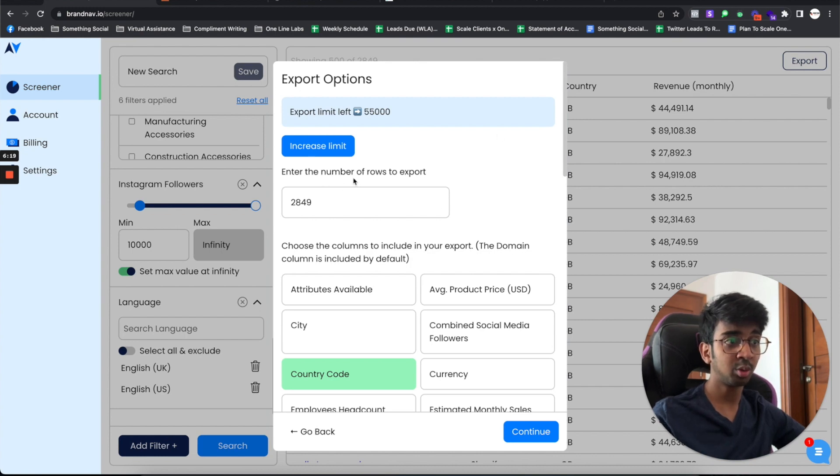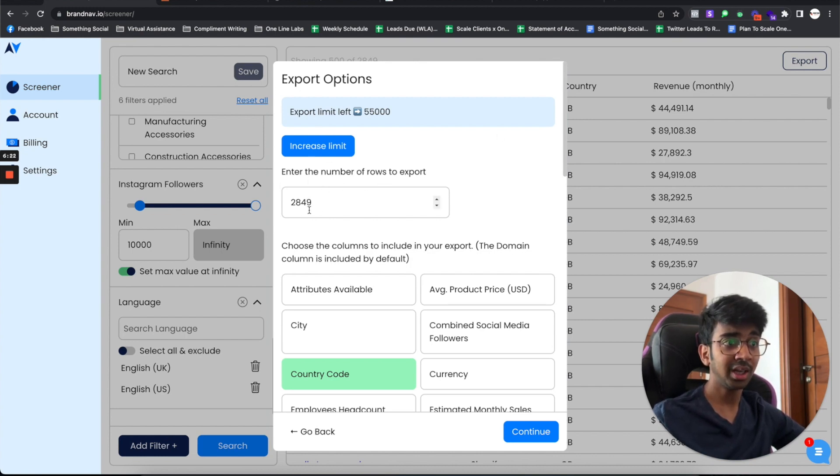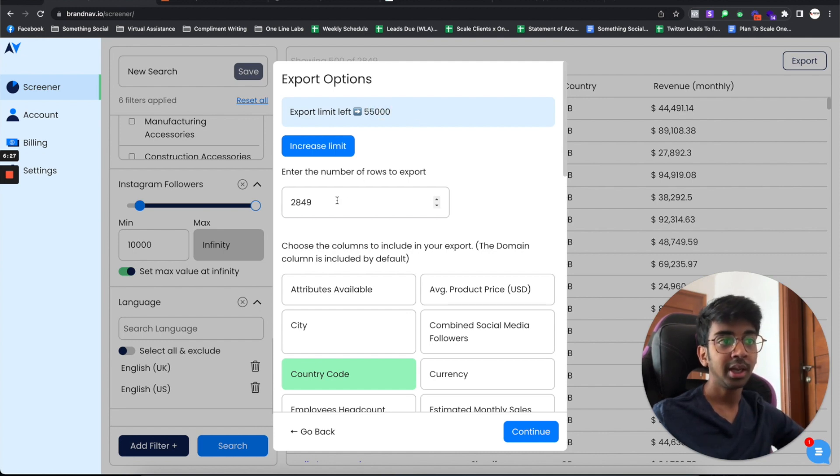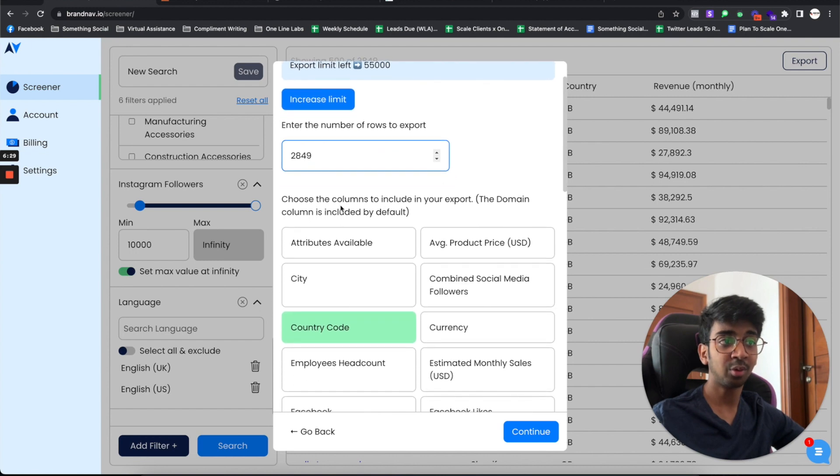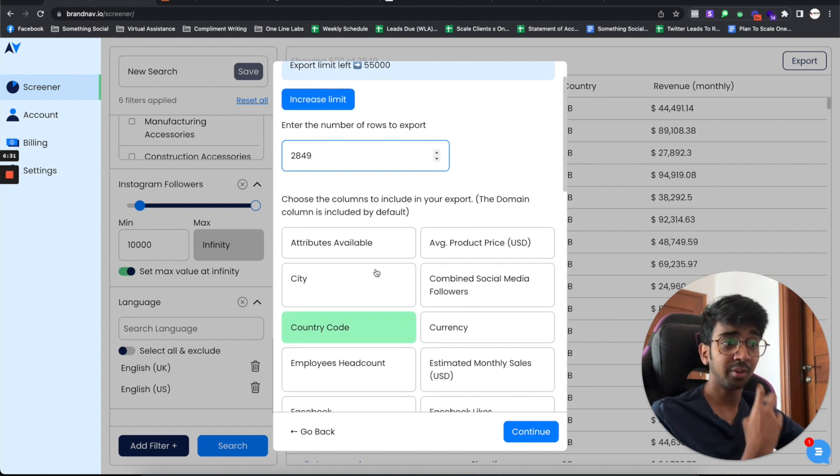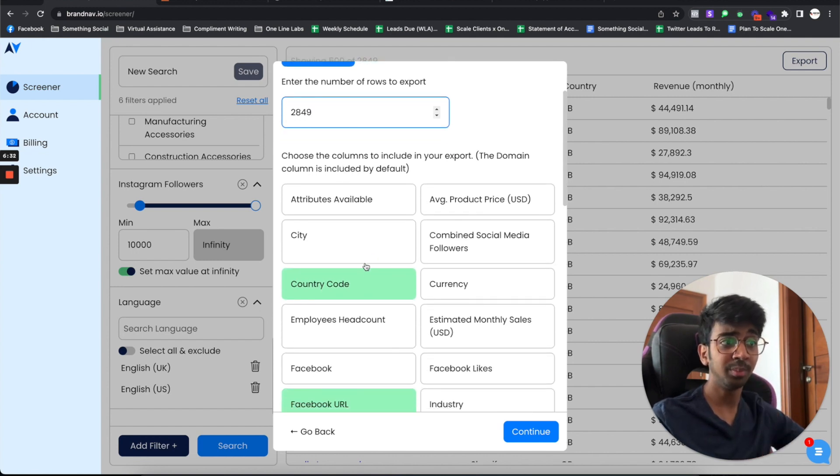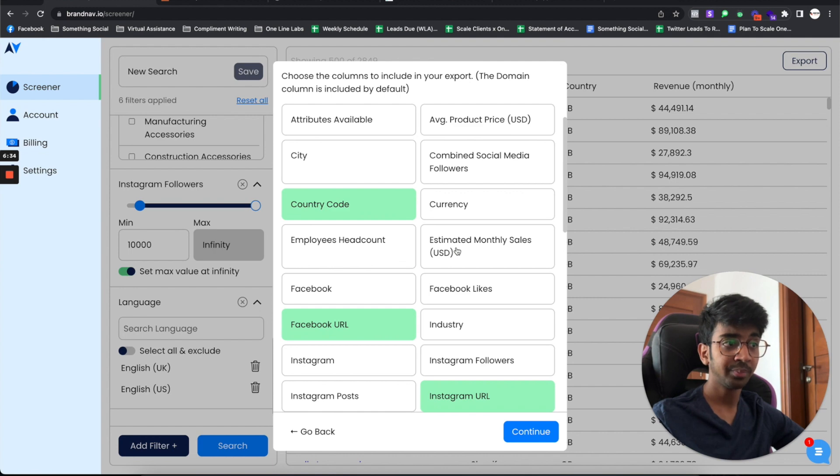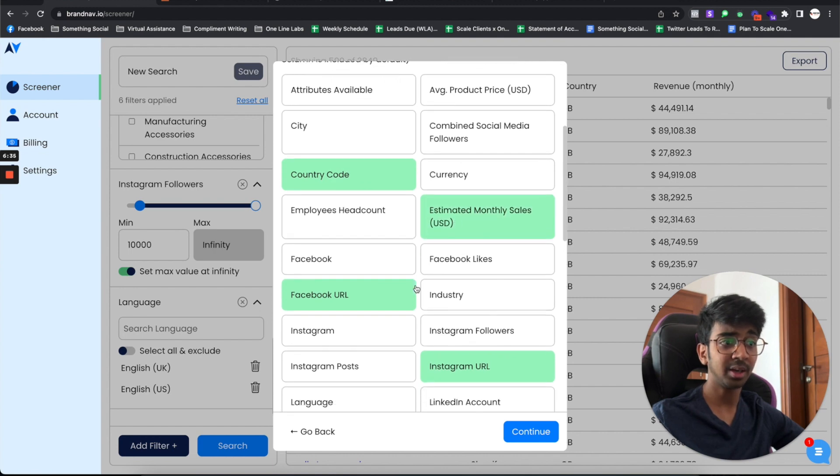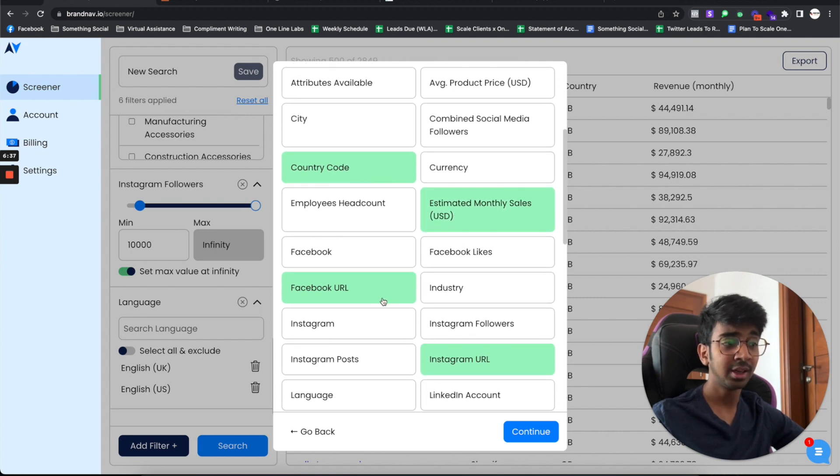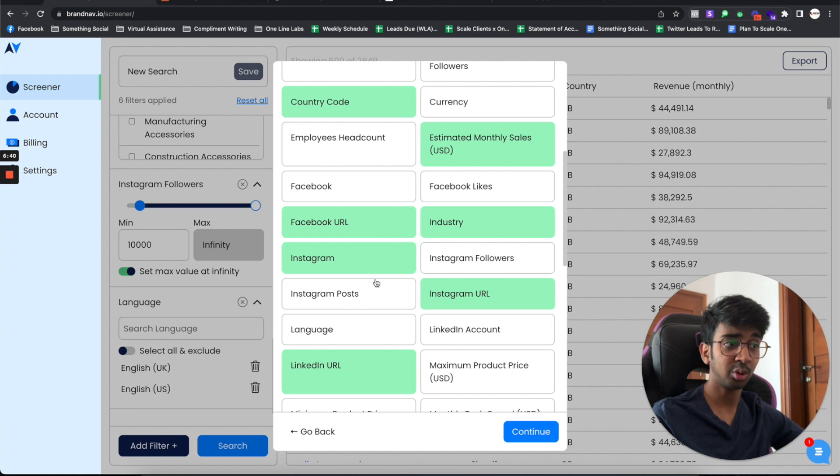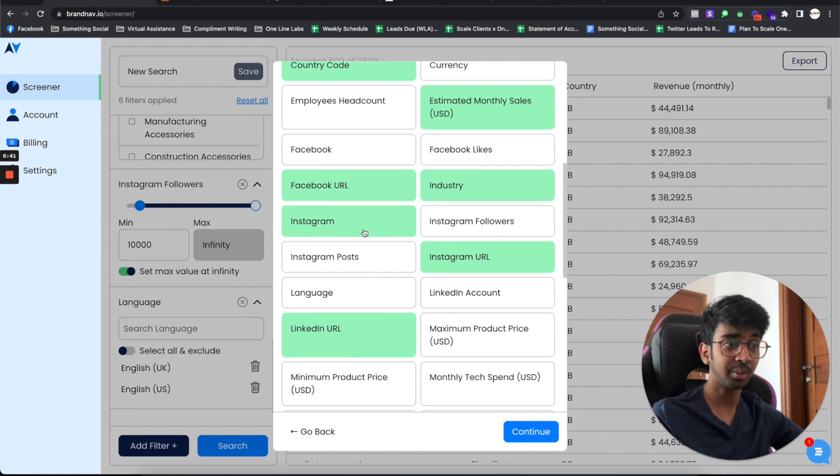All you want to do is click on export right over here. Once you click on export, you will find that they've got 2,849 results and I've got 55,000 exports because I bought the second package. This would take away 2,849. I want country code, I want my estimated monthly sales, I want a Facebook URL, I want to know the industry, I want to know the Instagram URL.